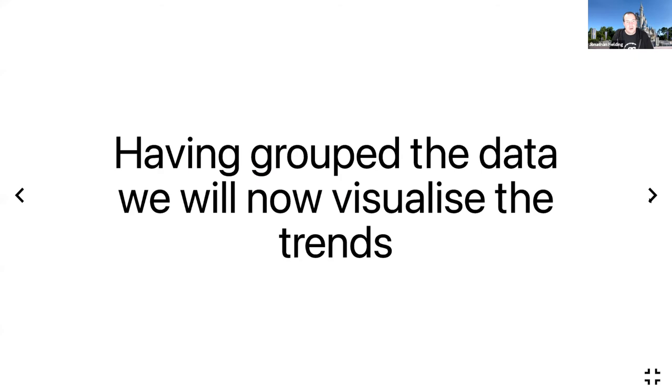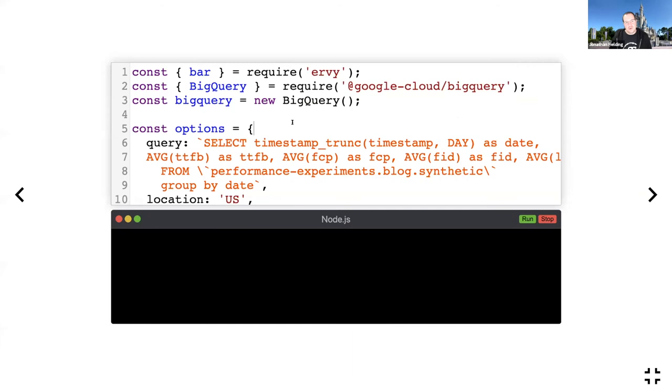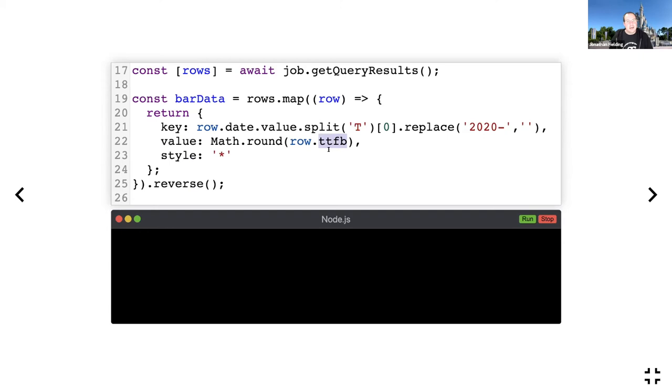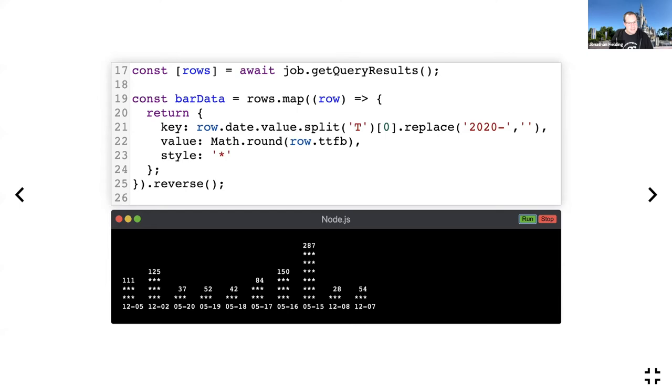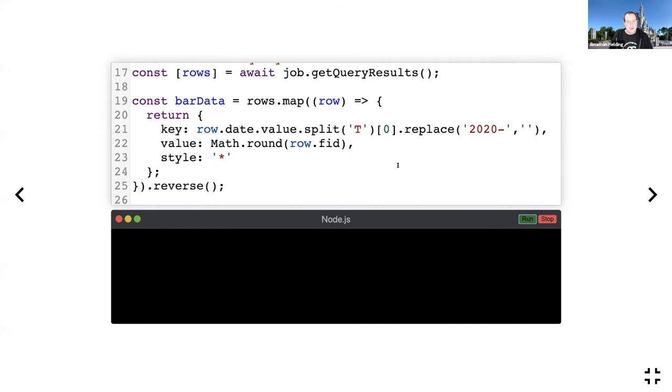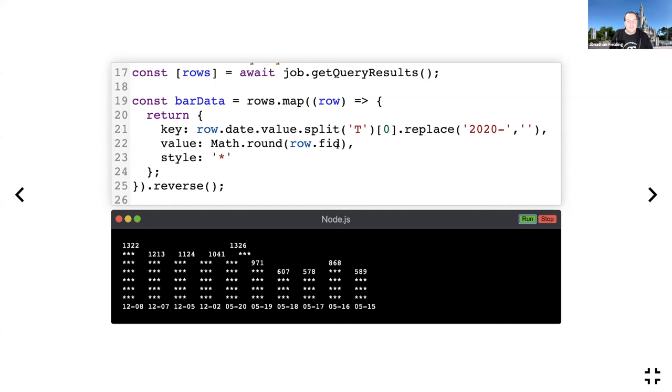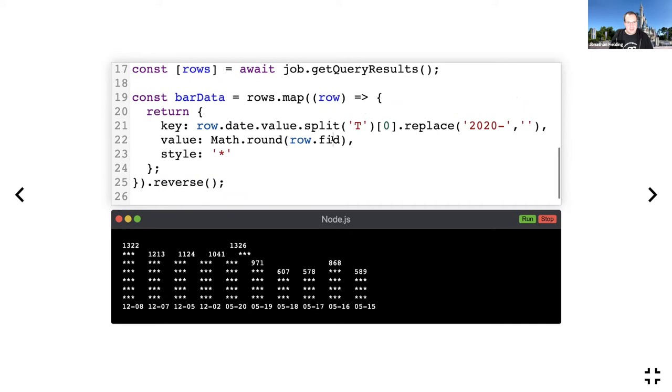Having grouped the data, we will now be able to visualize those trends. You could use like a graphing tool. BigQuery does allow you to integrate with multiple graphing tools and load the data in. Because I have a command line here, I'm going to actually use a command line library called Ervy to generate a bar graph. We're first going to render a graph for Time to First Byte. This little method here loops through the rows and passes it into the format that Ervy requires where we have key, value, and style. This is our graph. If we change this to First Input Delay, again you can see the trends. If we switch to First Contentful Paint...